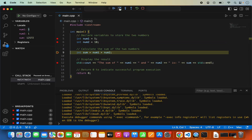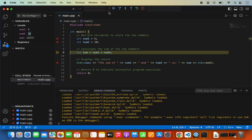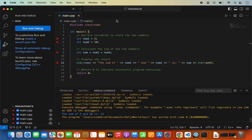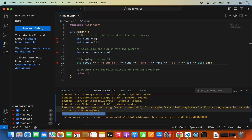When we step over to the next line, you'll observe that num2 now has the value 10. We've stopped again, so sum still shows a random value. Step over once more and sum now has the value 15. When you click the Continue button, your program will run to completion and show the output in the terminal. This is how you can debug your C++ code.